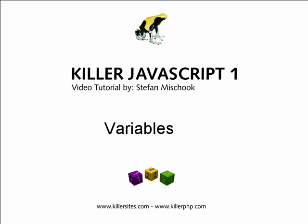In this video, we're going to learn about one of the most important aspects of the JavaScript language, something called variables.